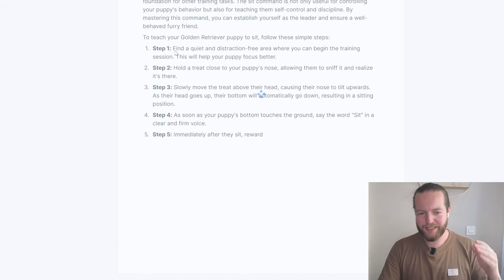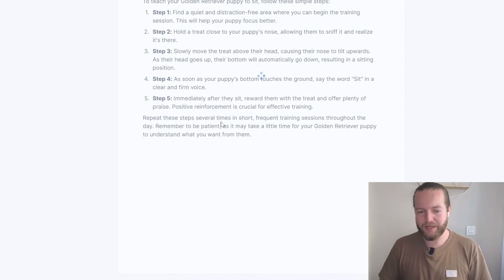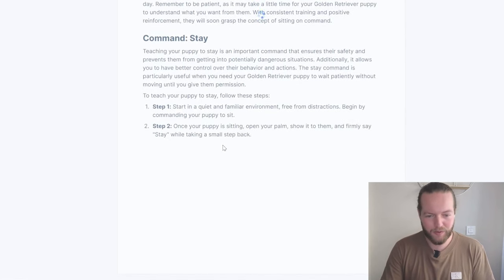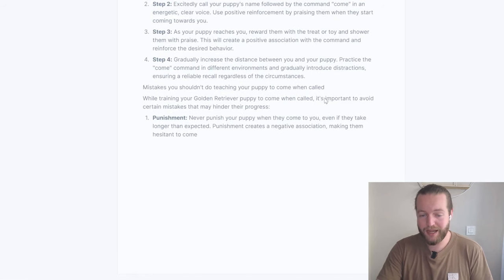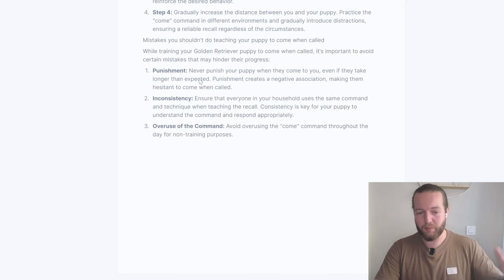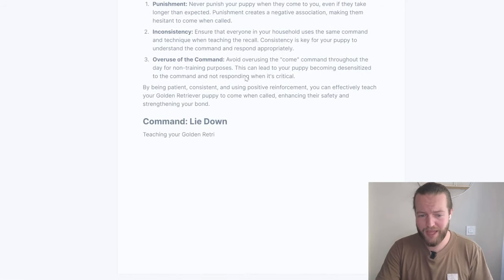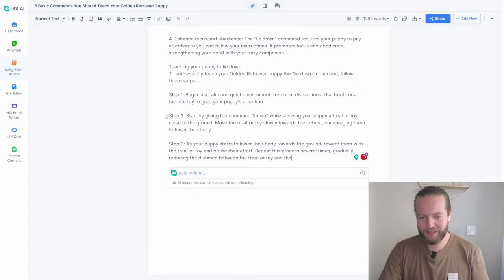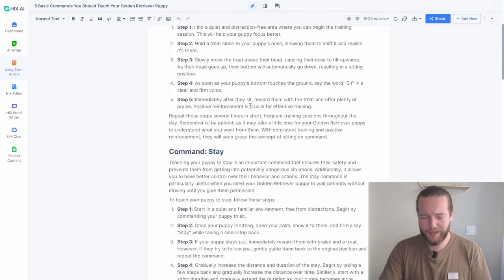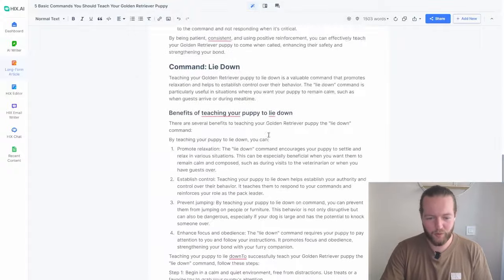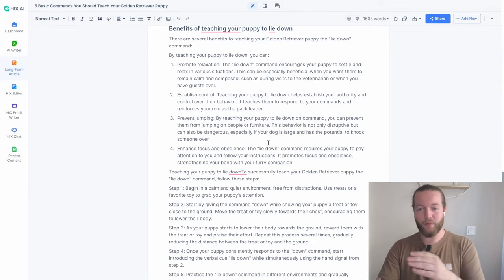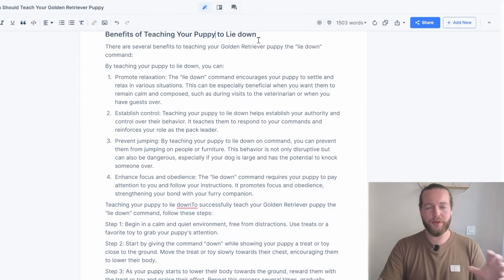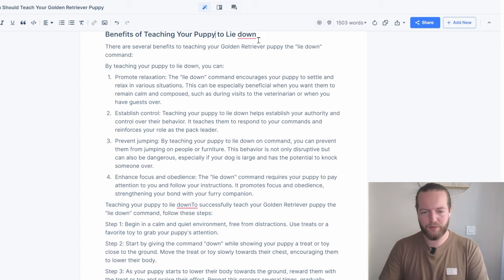Just like that, it's writing in a step-by-step fashion, which most people like to read. It goes into the command 'stay,' its significance, and a step-by-step guide on how to teach your puppy. Now it's even writing the mistakes we put in the outline — like punishment, inconsistency, and overuse of the command. It stopped mid-article, so we can write slash slash and then 'continue writing,' and now it just continues for us. Just like that, we got the entire article step-by-step that could easily rank on Google.